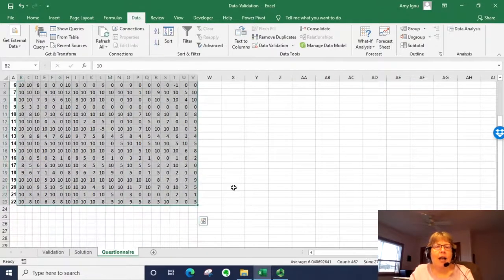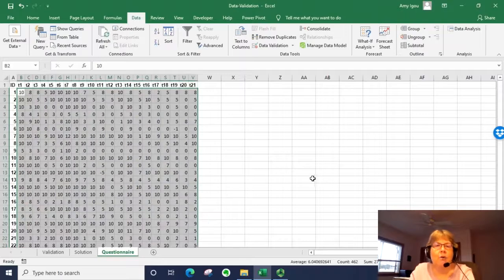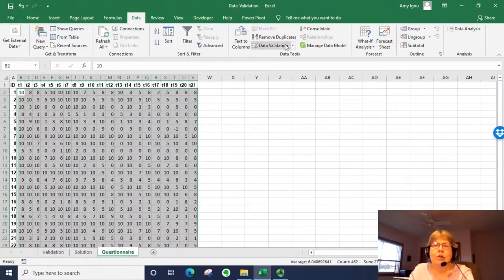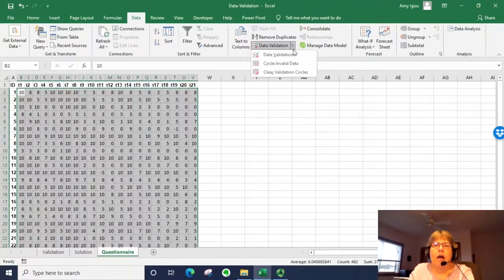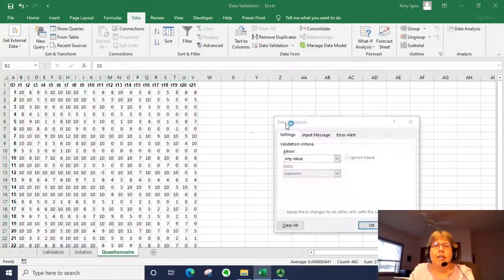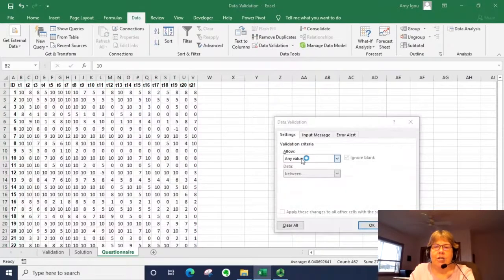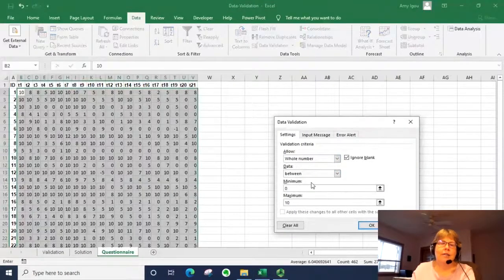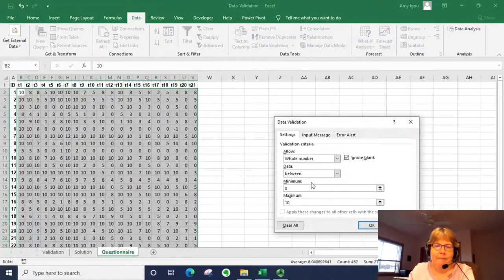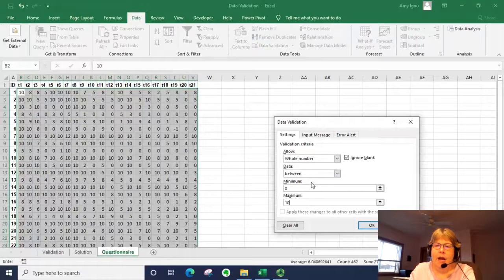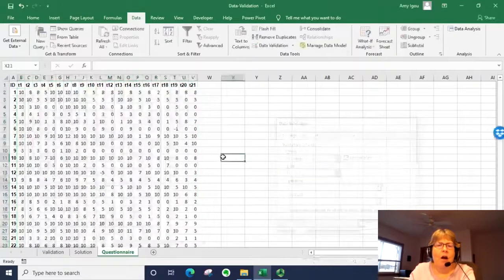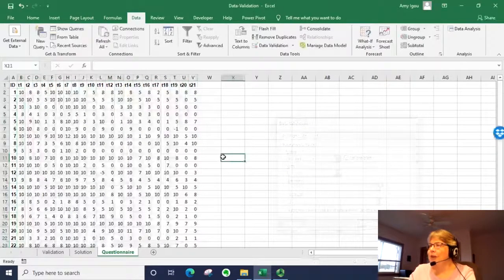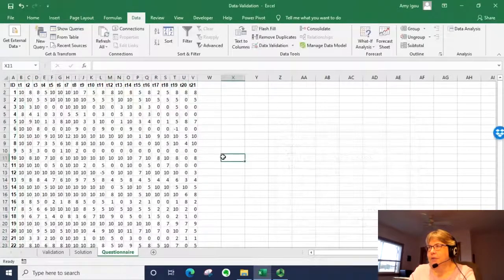So I'm going to highlight that entire range. I'm going to say data validation and it should be whole numbers between 0 and 10. I'm going to click OK. Notice nothing happens.